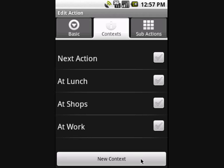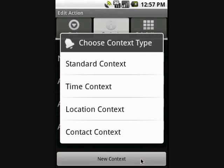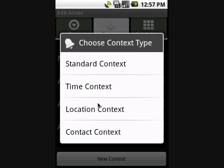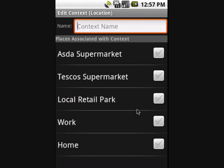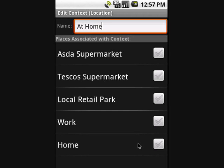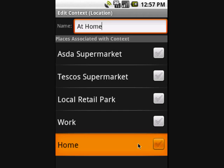So I need an at-home context — let's create one. There are a few types of contexts we can create, and I need a location context. I can now enter a name for my context. The list shows all the places I've already created in OpenLoop and allows me to associate one or more of them with this context. The home place is in the list so I just select it and save.